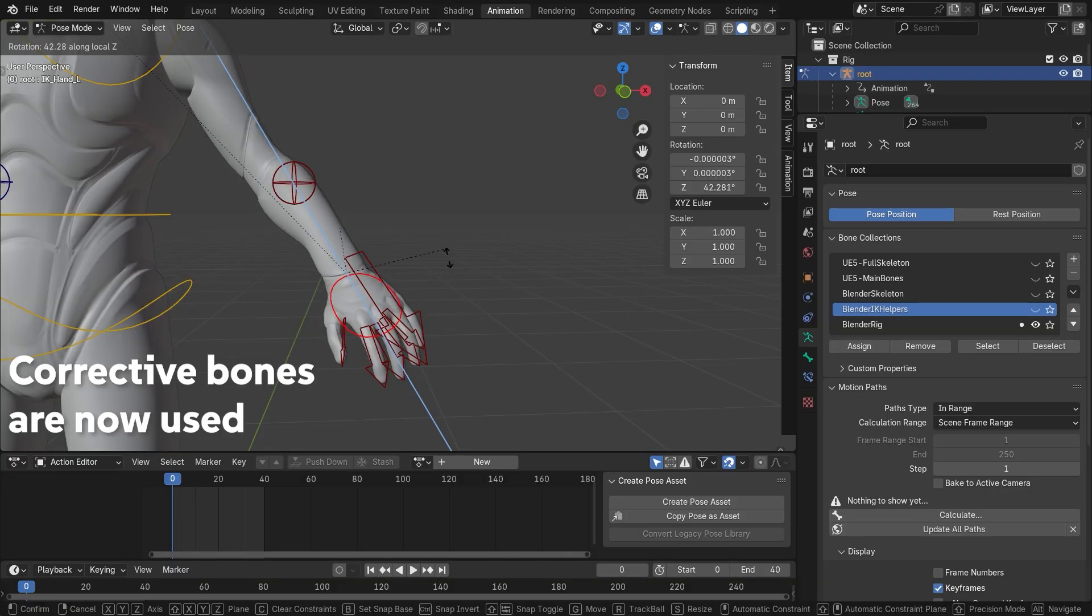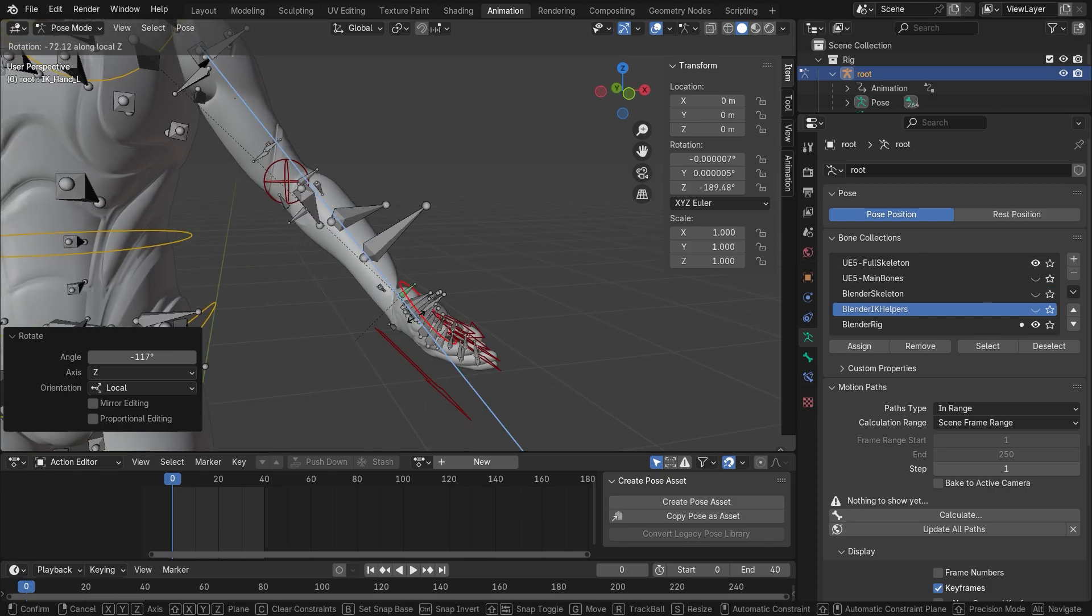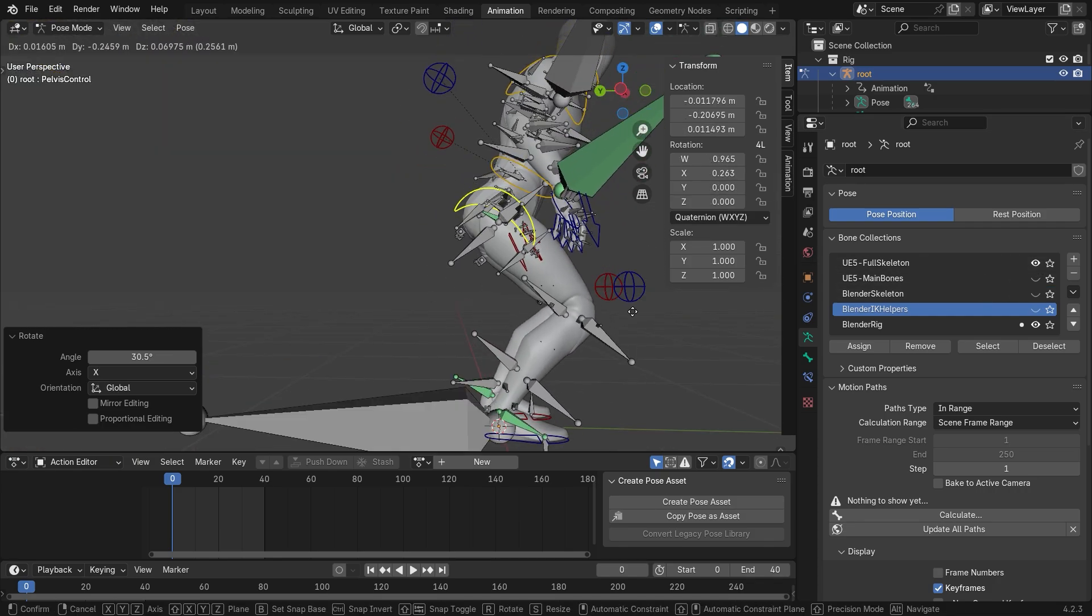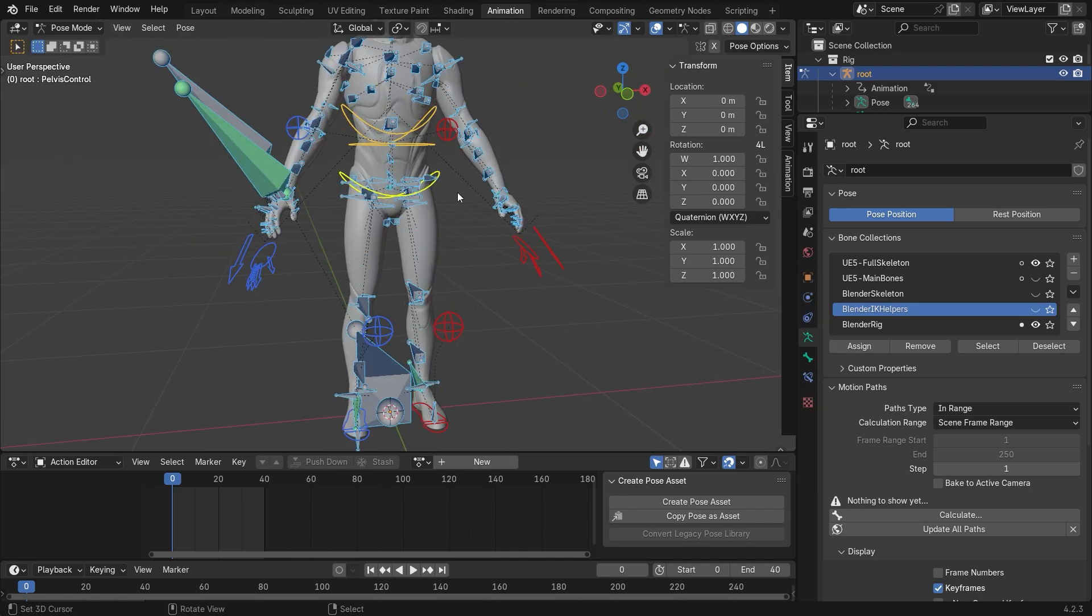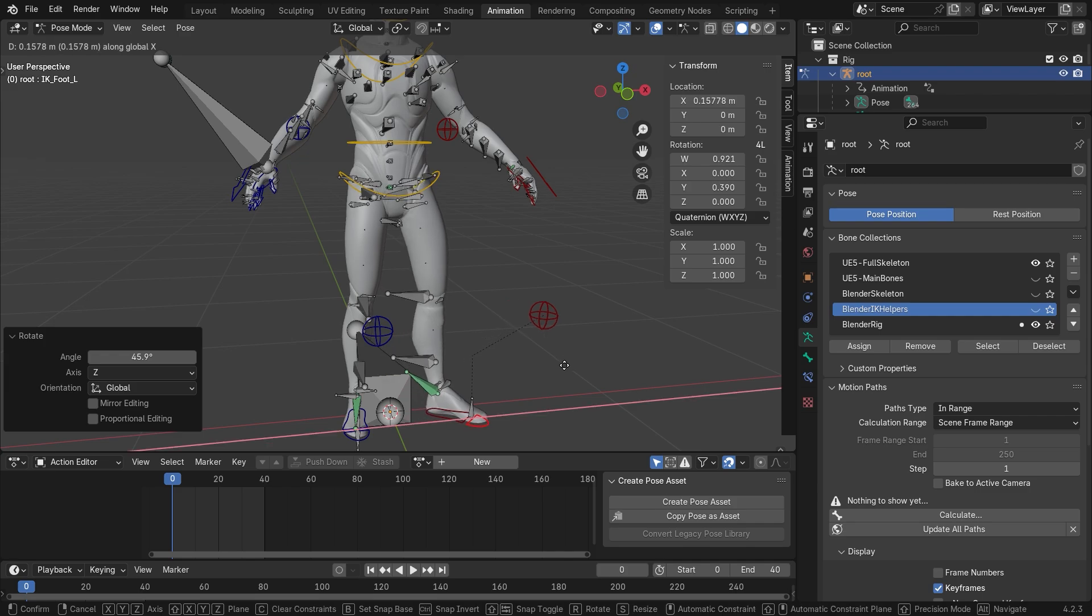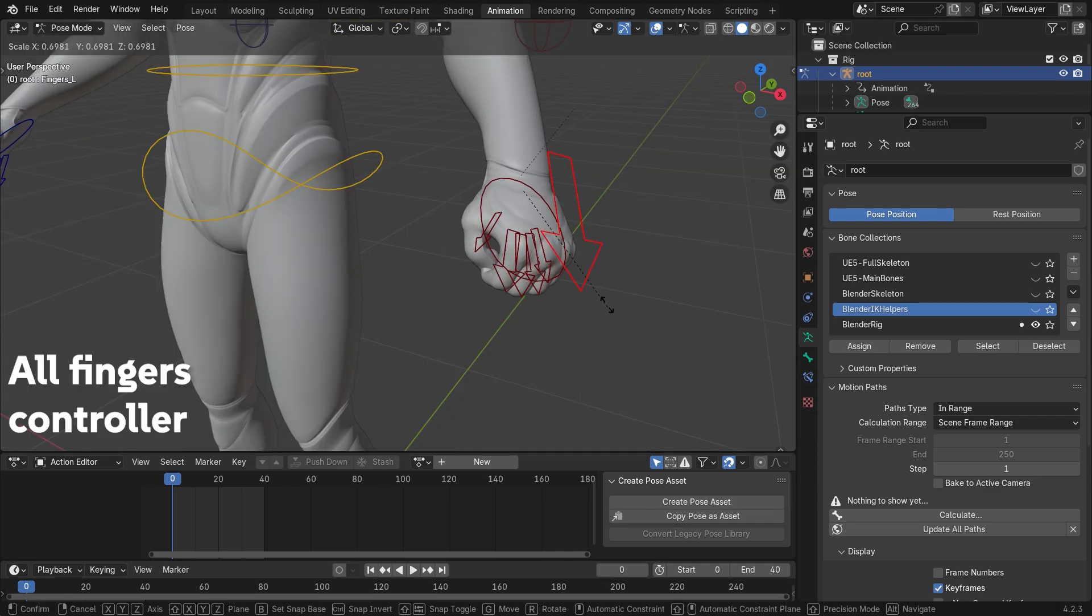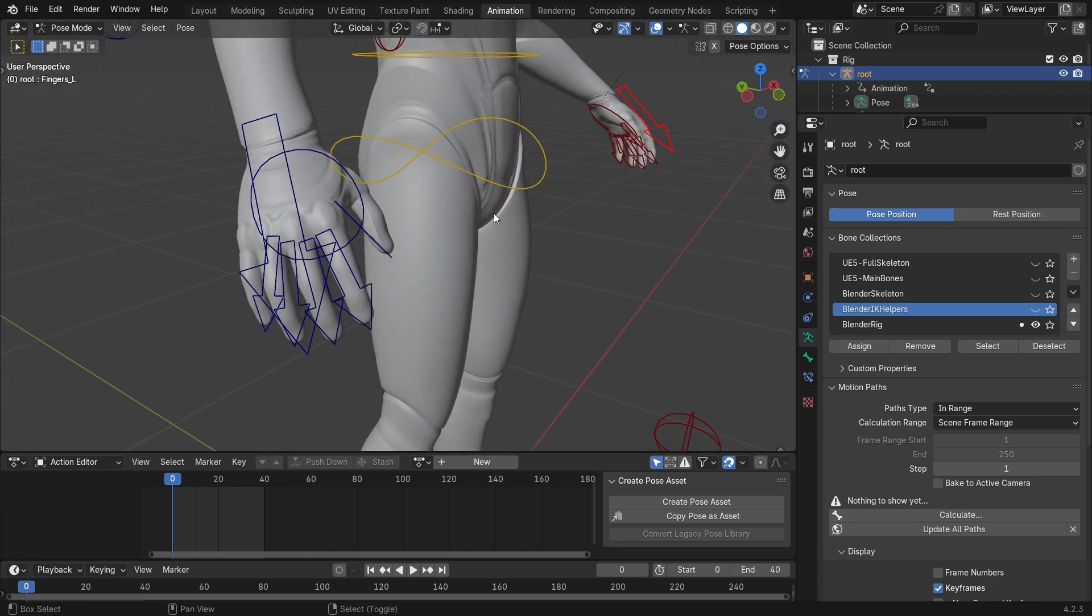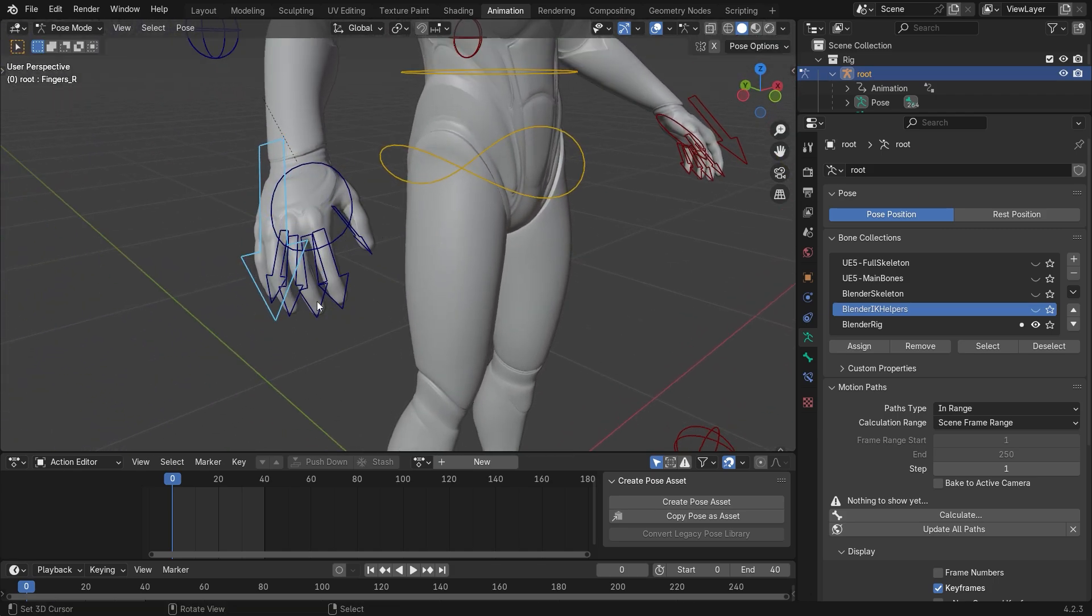Furthermore, corrective bones are now part of the game, carefully scripted to allow even more detailed and realistic animations. A small but very helpful addition is the complete fingers controls, allowing to close all the fingers at the same time but still controlling each one individually if desired.